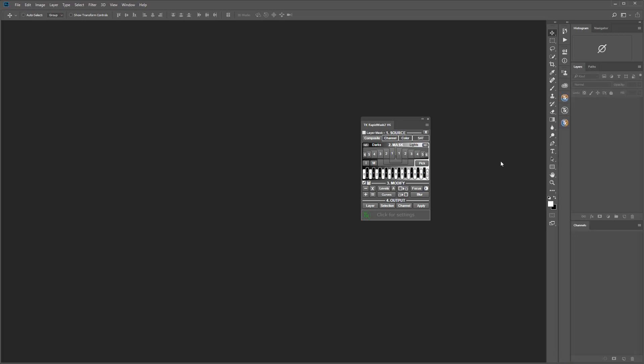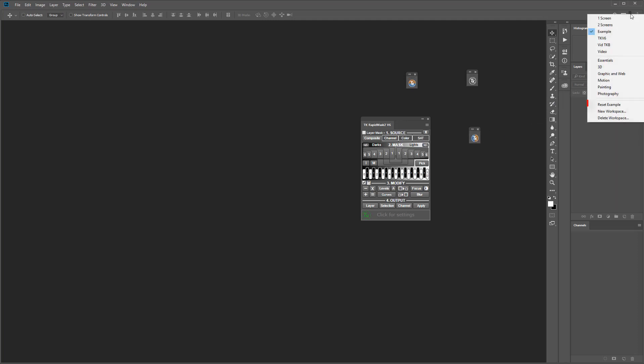If you move or change the panels in the currently active workspace that new arrangement automatically becomes the new layout for that workspace. You can adjust existing workspaces, create new workspaces or delete workspaces at any time.